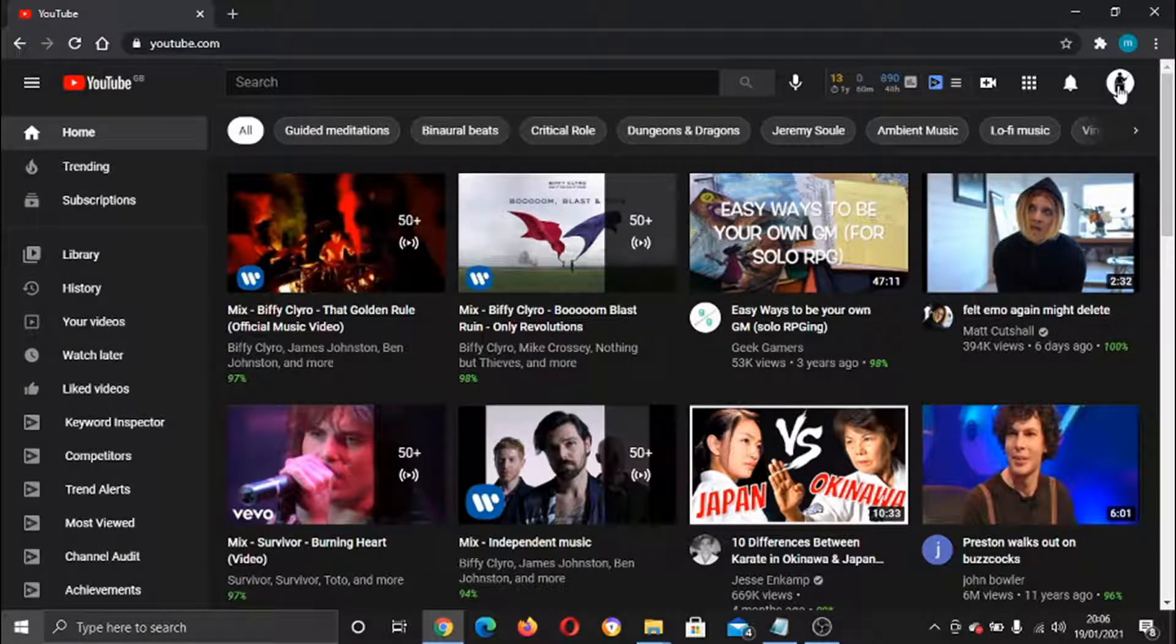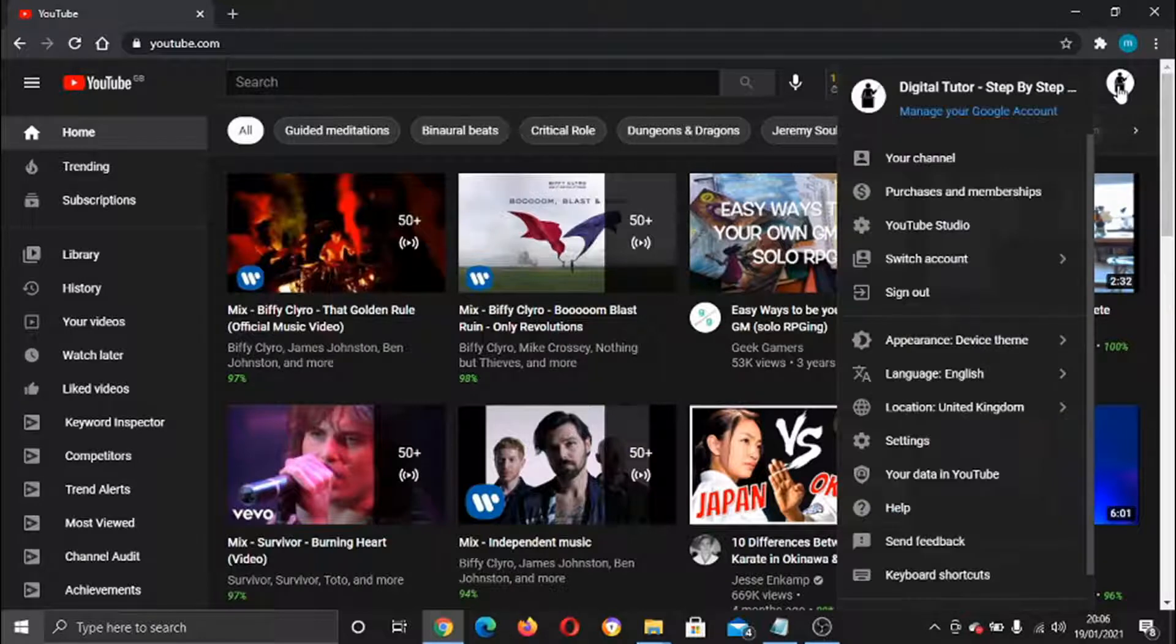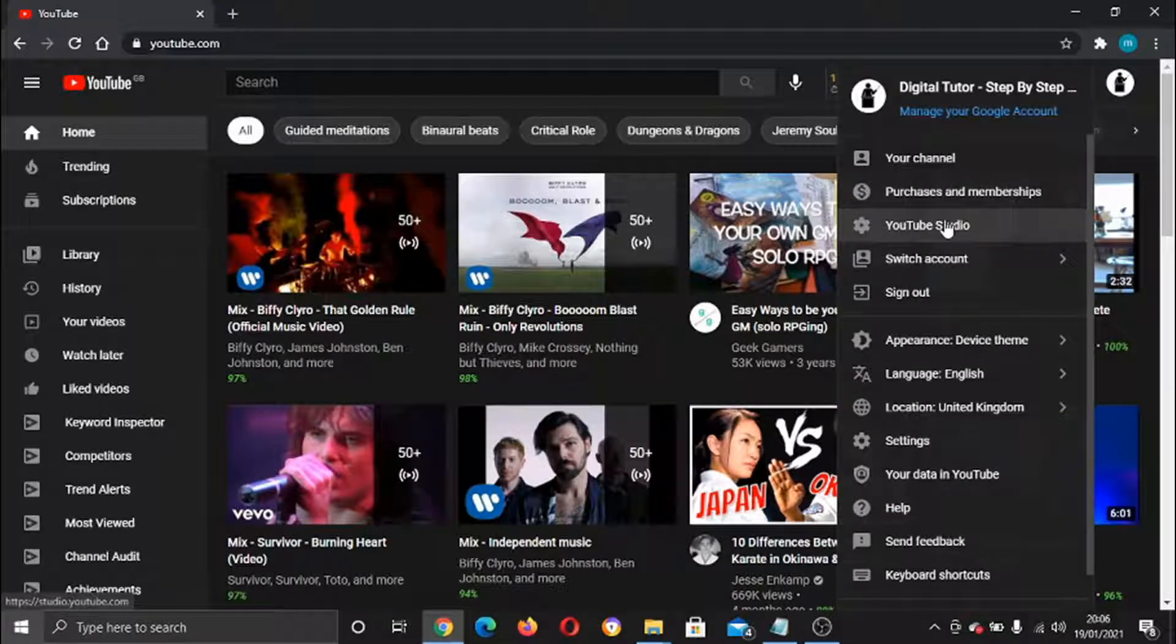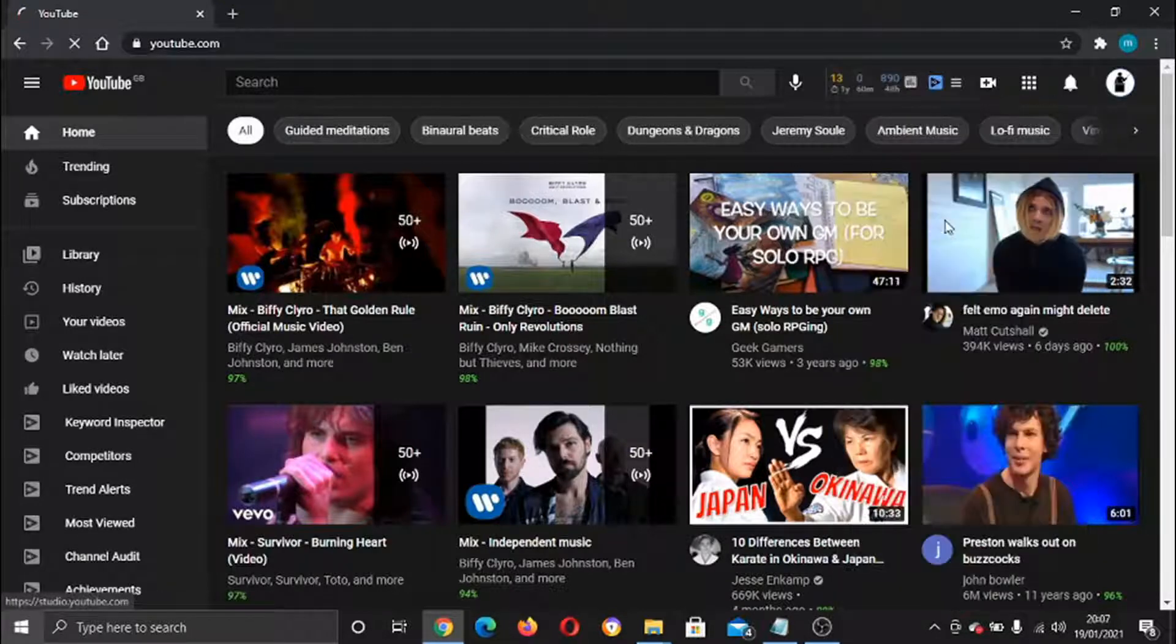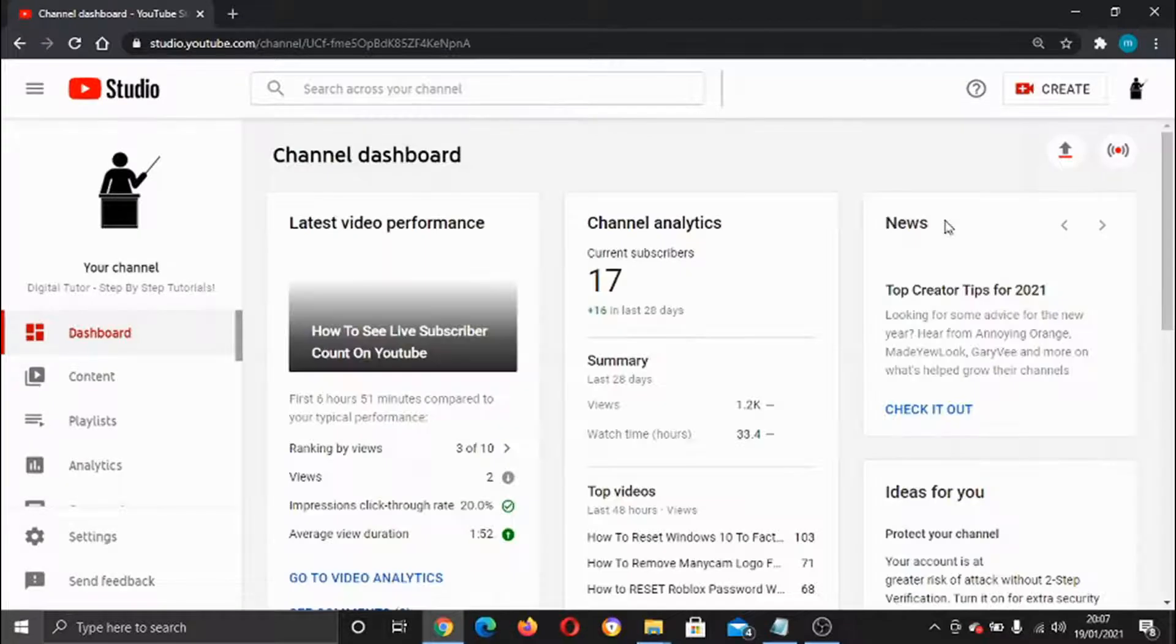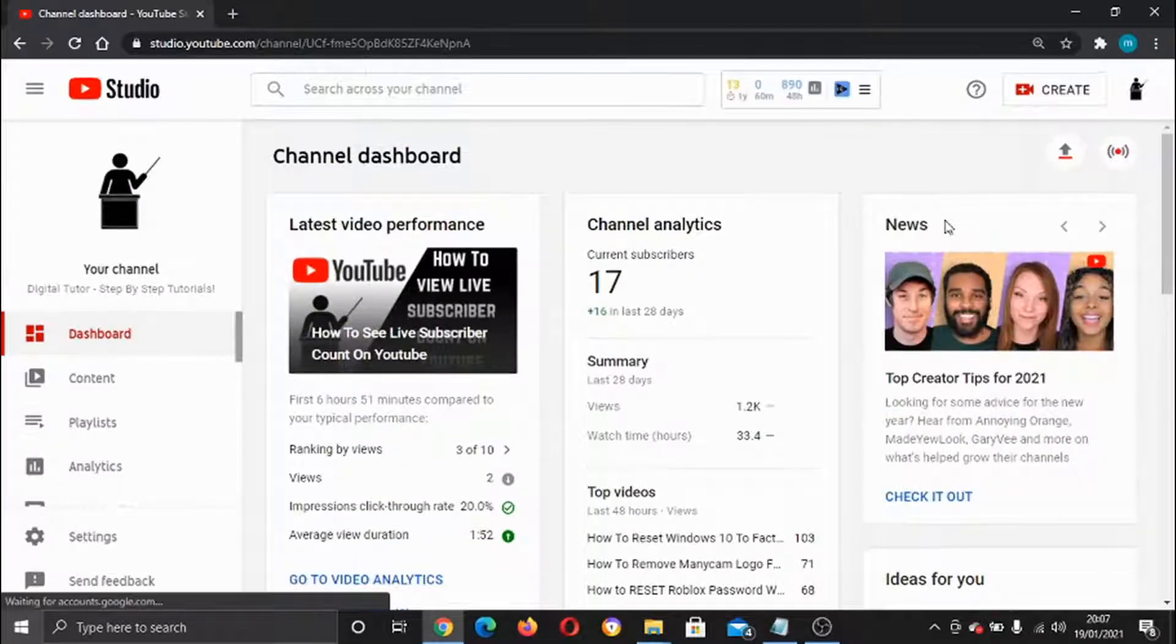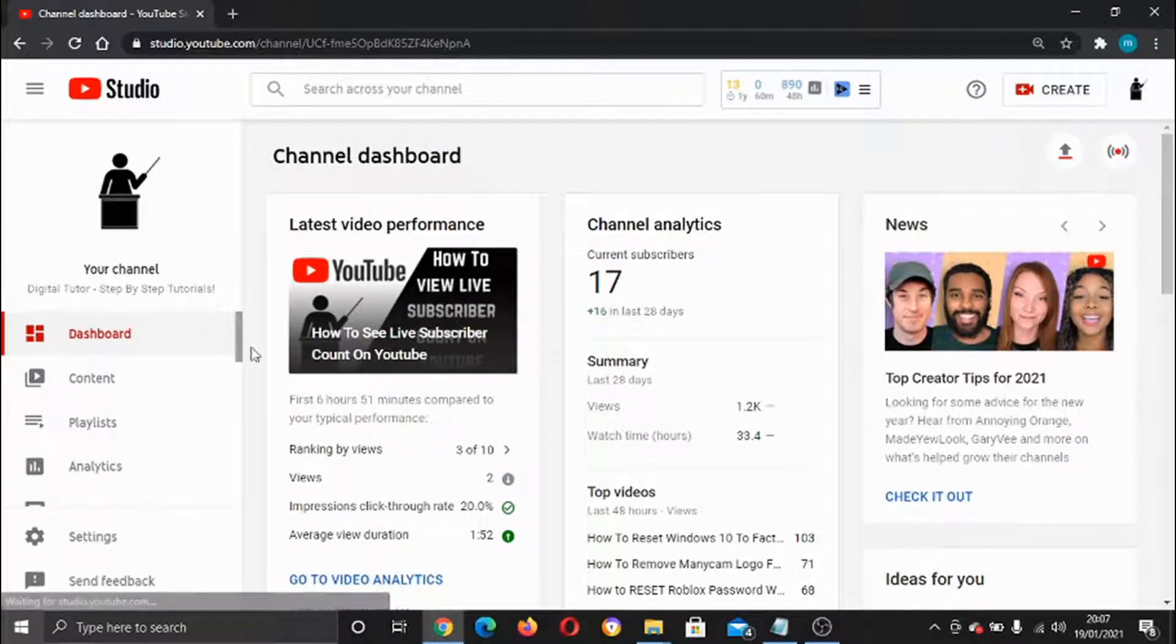Click on the third option down, which is your studio, YouTube Studio. Once it's loaded up, if you look at the menu on the left-hand side, you'll need to go ahead and click on content.